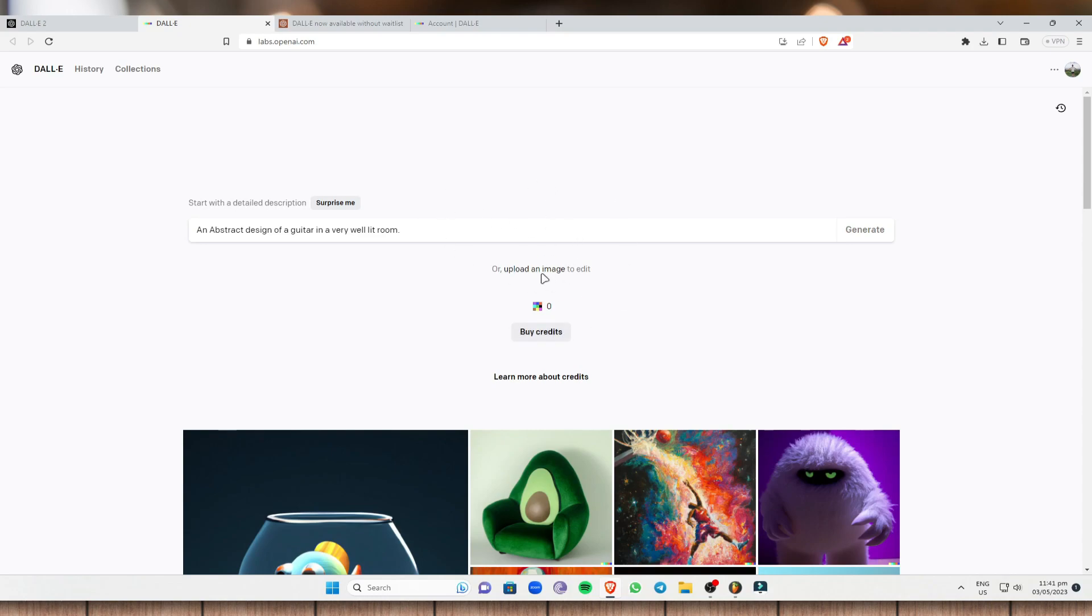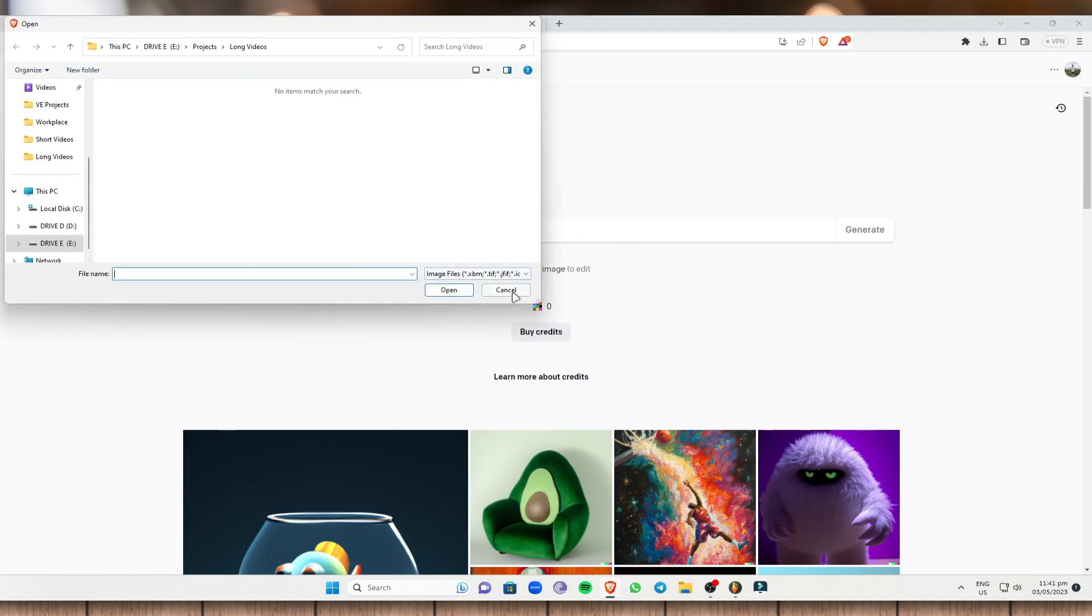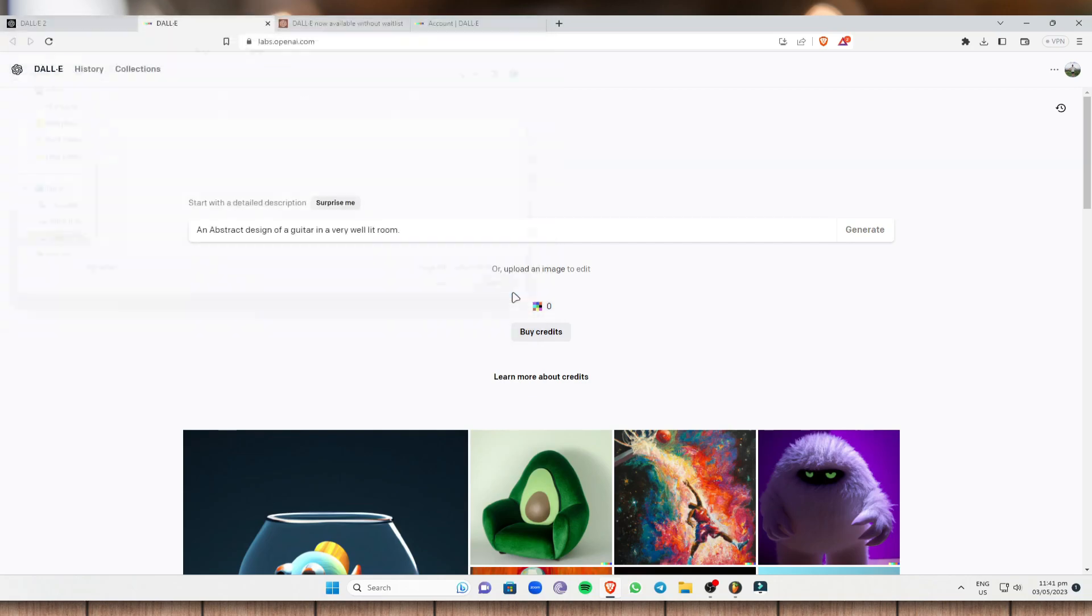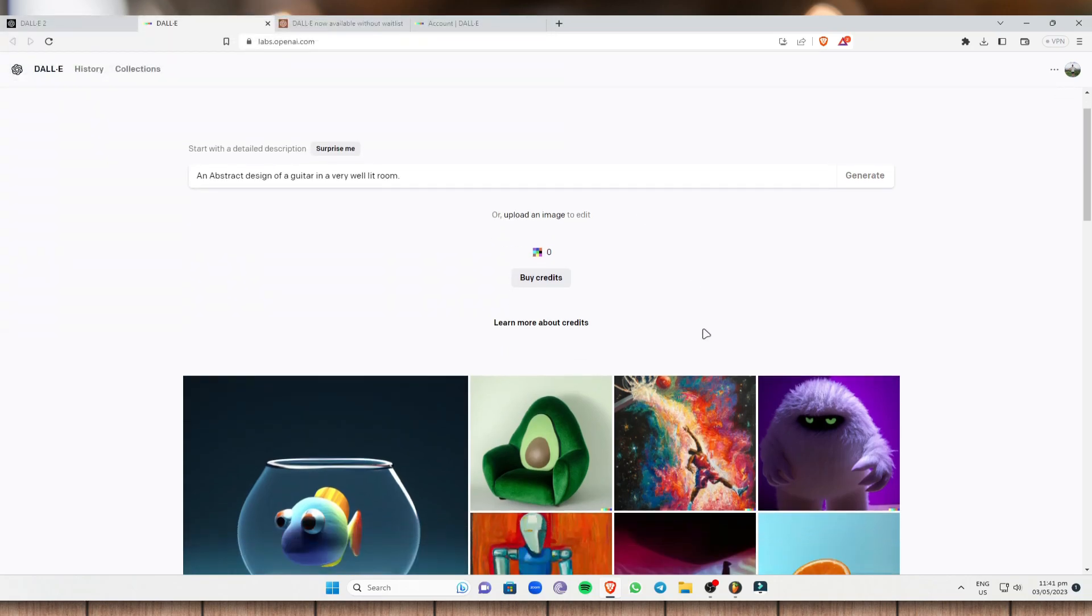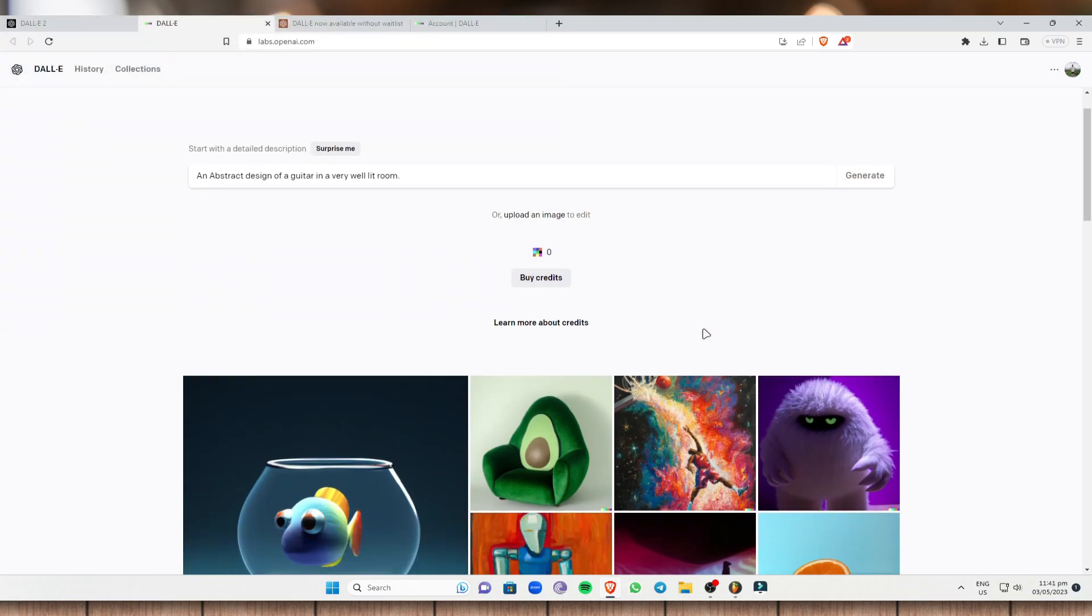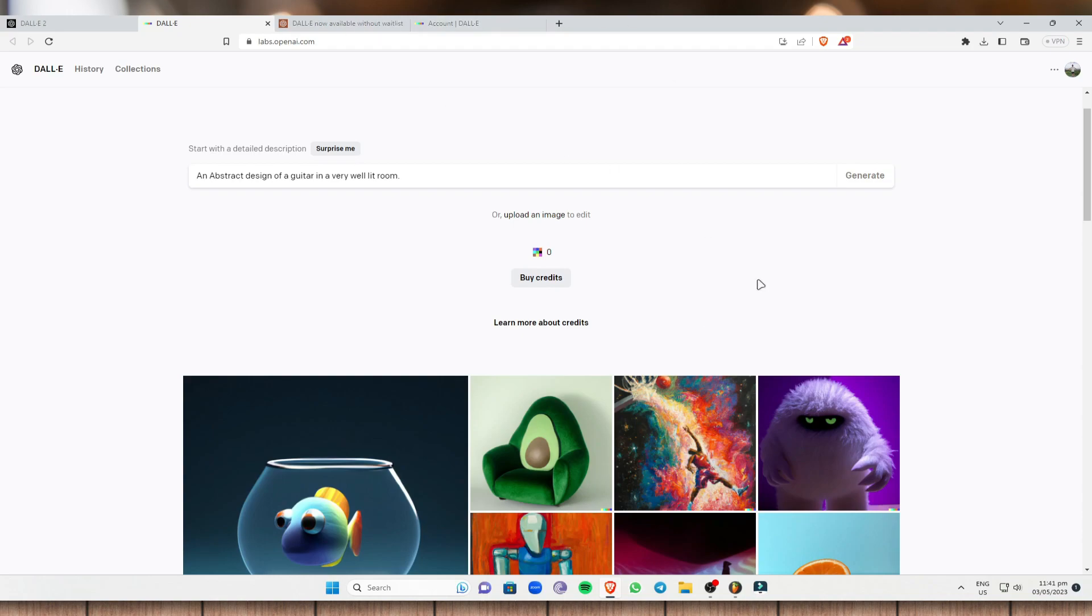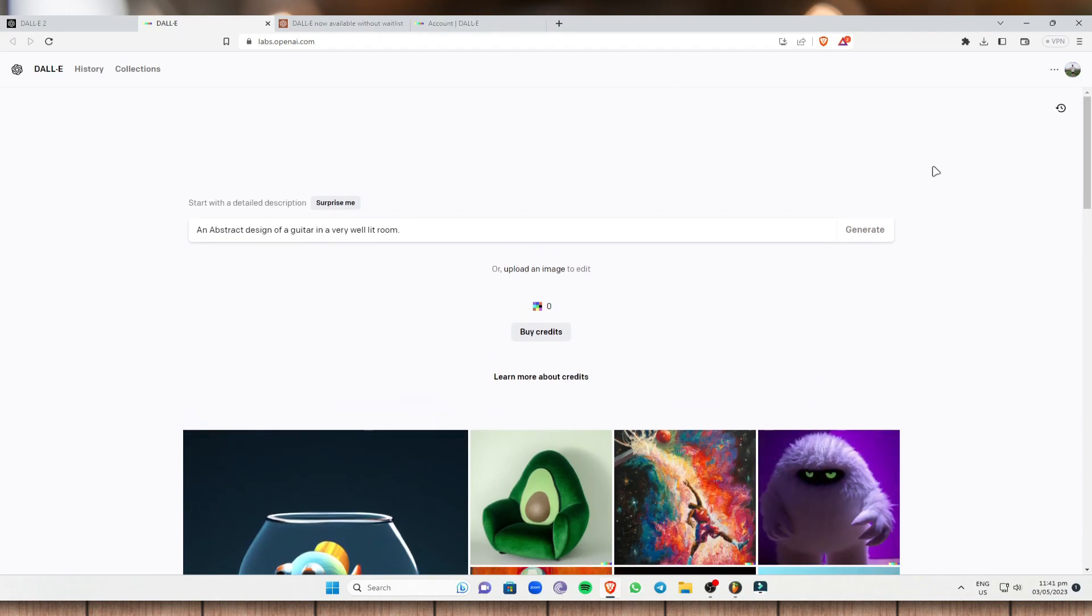And next is you can just upload an image right here if you want. And DALL-E automatically generates the same image or automatically generates based on what image you have uploaded. But again, you need to buy credits in order for this to work.